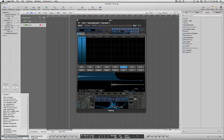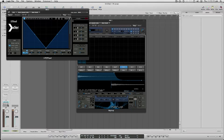So the way that AU MIDI controlled effects work in Logic is it shows up like a normal instrument in this instrument slot. But because it's an instrument, there's no audio input. That's what this thing they term sidechain is for.